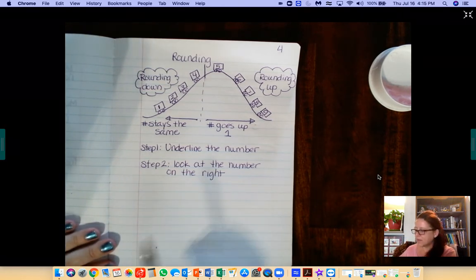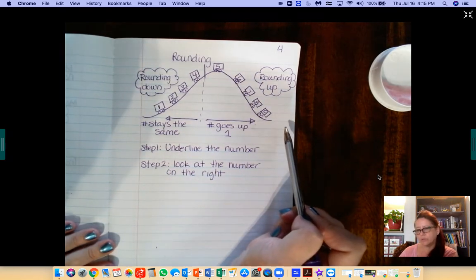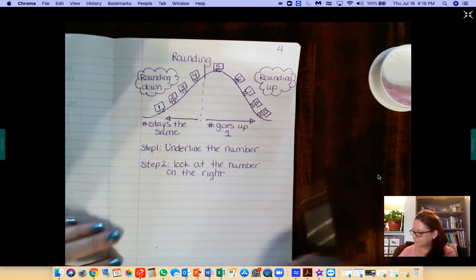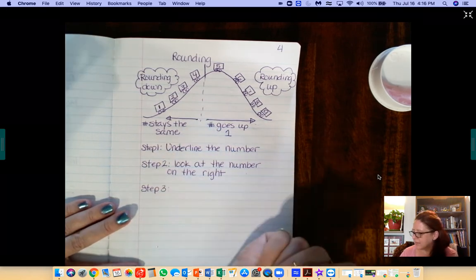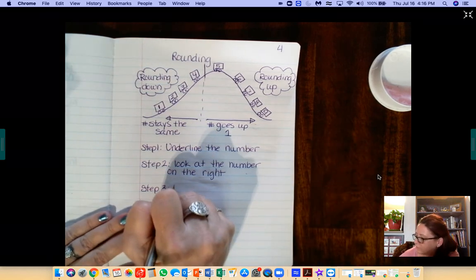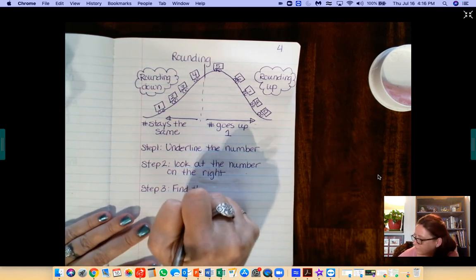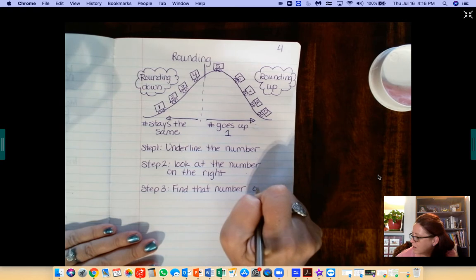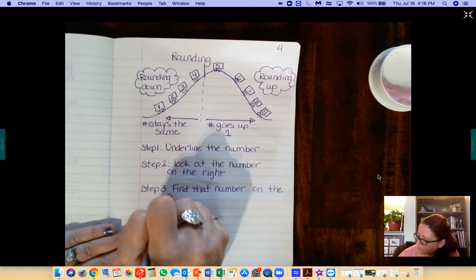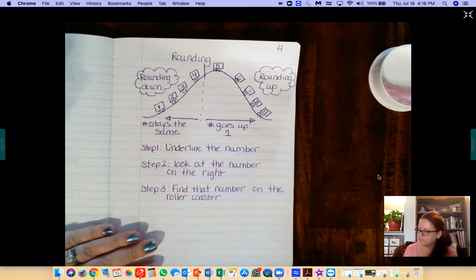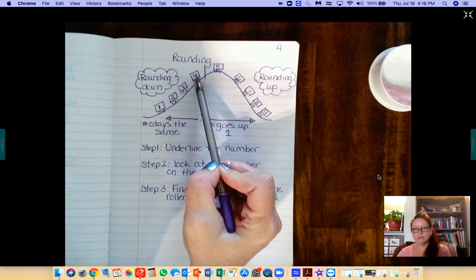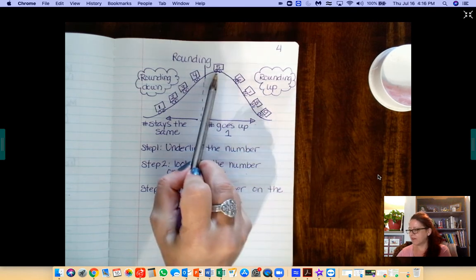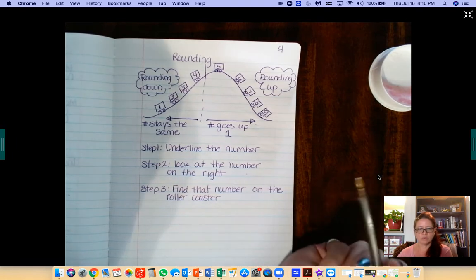Step 3: You're going to look to see where on that roller coaster this number would be. Find that number on the roller coaster. Again, if it's 1, 2, 3, or 4, it's going to be on this side of the roller coaster. If it's 5, 6, 7, 8, or 9, it will be on this side of the roller coaster.